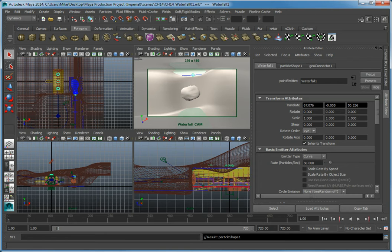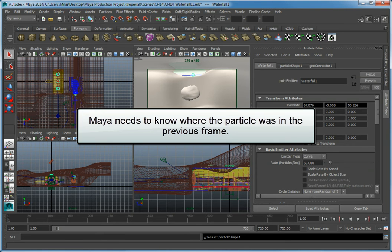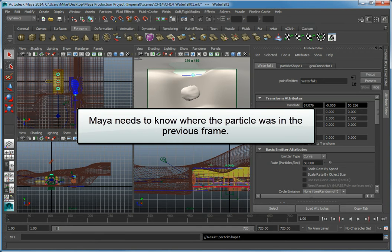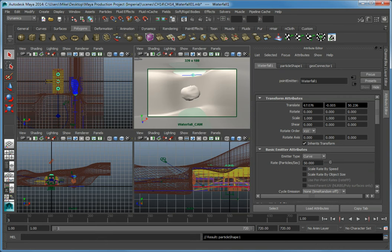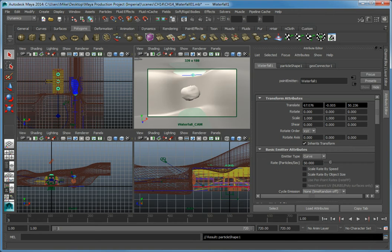The reason this is so important is because Maya needs to know where the particle was in the previous frame in order to know where it's going to be in the next frame. If we skip frames and jump around, it becomes difficult for Maya to calculate the position of a particle in space with any degree of accuracy.